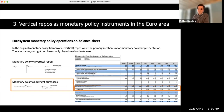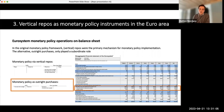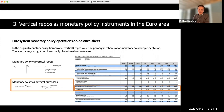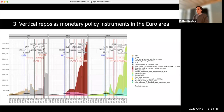The securities never really leave the balance sheet of the bank posting them as collateral, because what the national central banks in the eurozone record is just the value of the liquidity provided, not the actual security. This is crucially different from monetary policy carried out through outright purchases, such as the various asset purchasing programs seen since 2014, where securities are recorded on the central bank's balance sheet. This points precisely at the difference between outright transactions and repos.